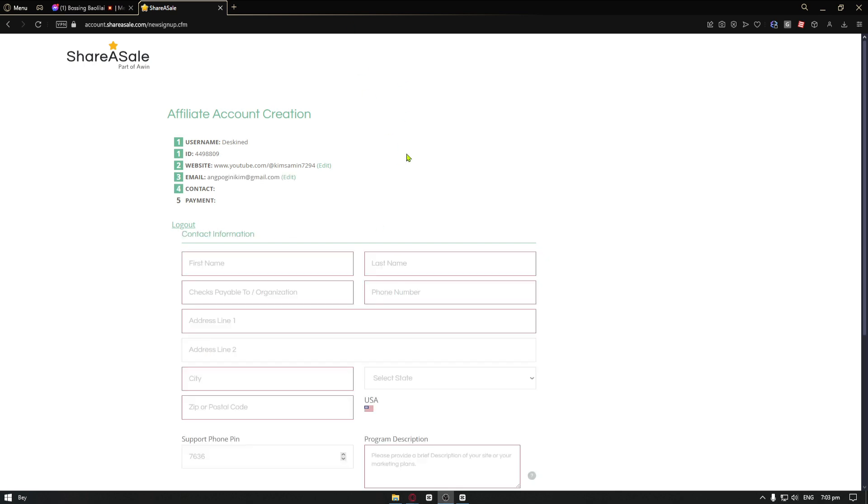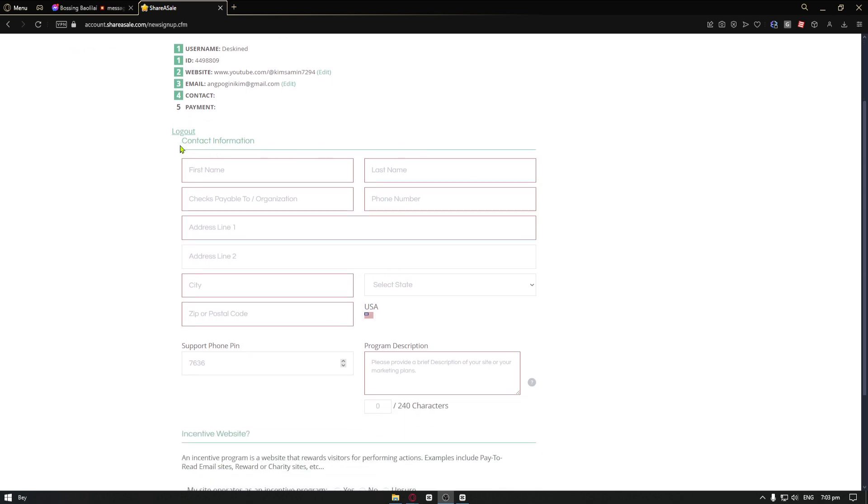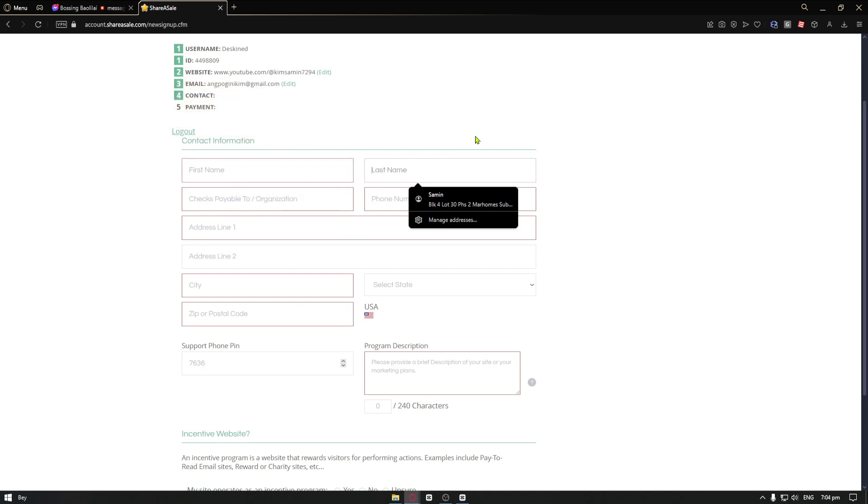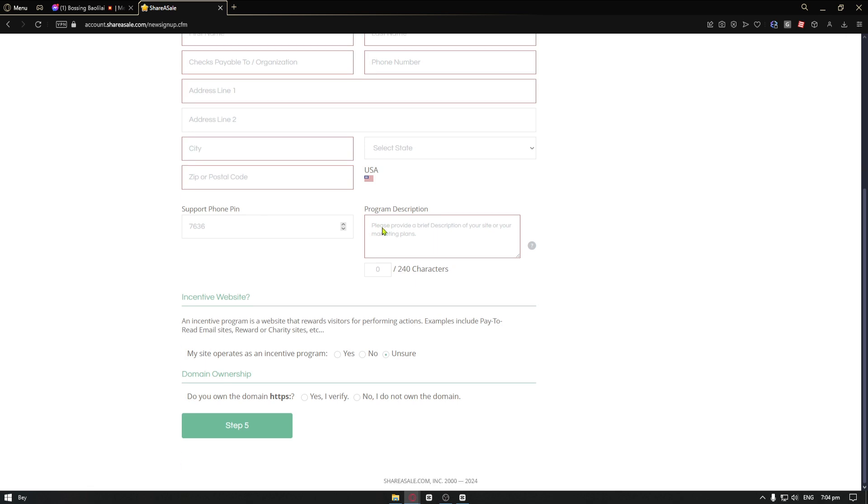For our next step for signing up to ShareASale, we are now inside the contact information. This is really simple. You have the contact info: your first name, last name, text or organization, phone number, address, city, zip code, and more. You can just go ahead and fill this up.